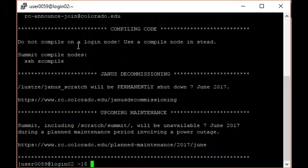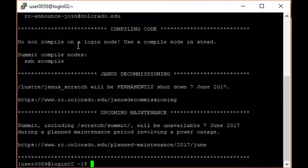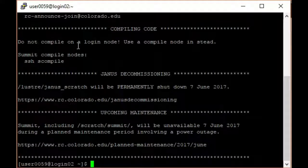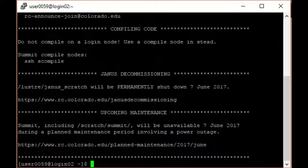Once you approve the request, you will be logged in to the Research Computing login environment.